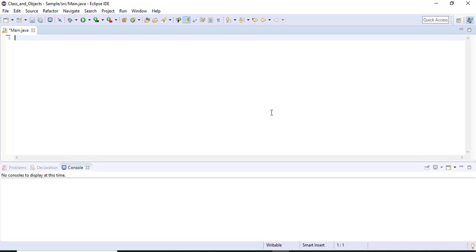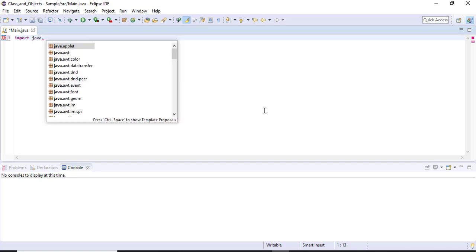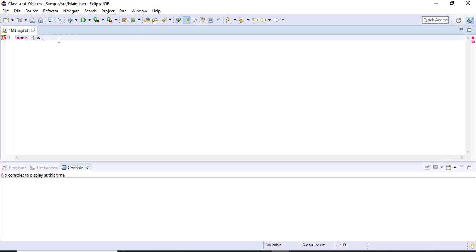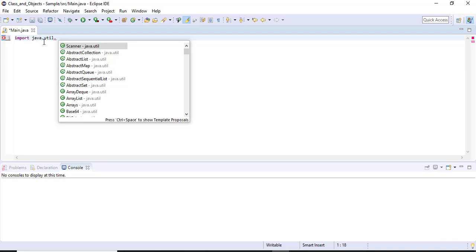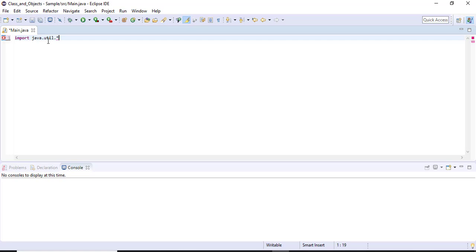In this video, let's discuss the structure of a Java program. The program starts with the keyword 'import'. Import is a keyword used to import packages to the program. All sub-packages are present in the main package called 'java'. Inside the java package, we have sub-packages like awt, io, and util. I am going to import the util package. Inside the util package, we have many classes. When you give star, it imports all the classes present inside the util package.